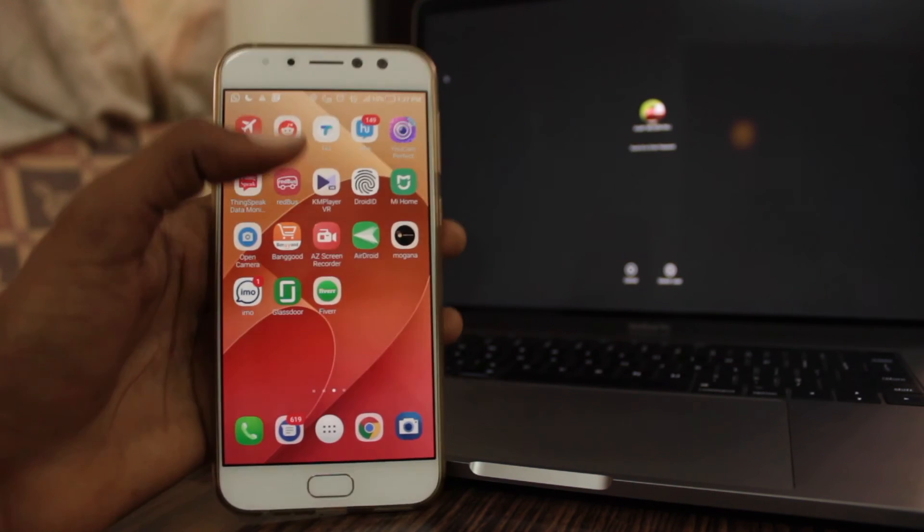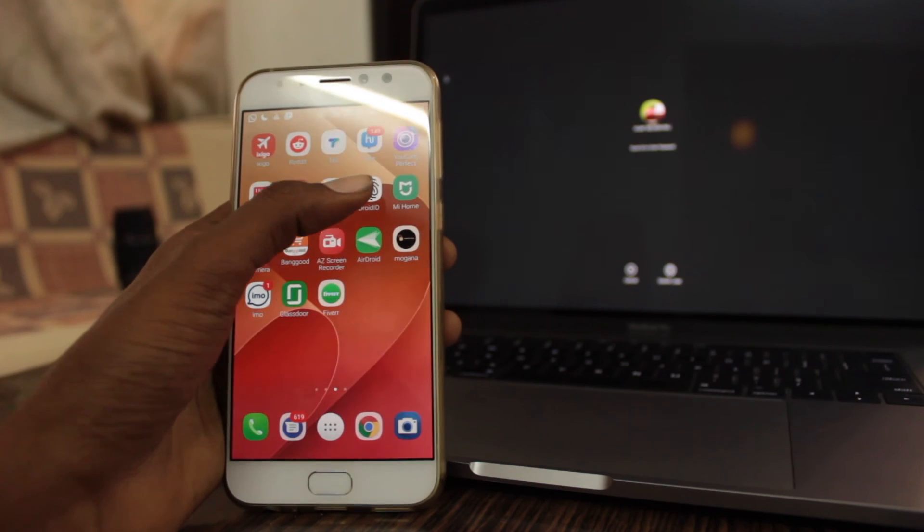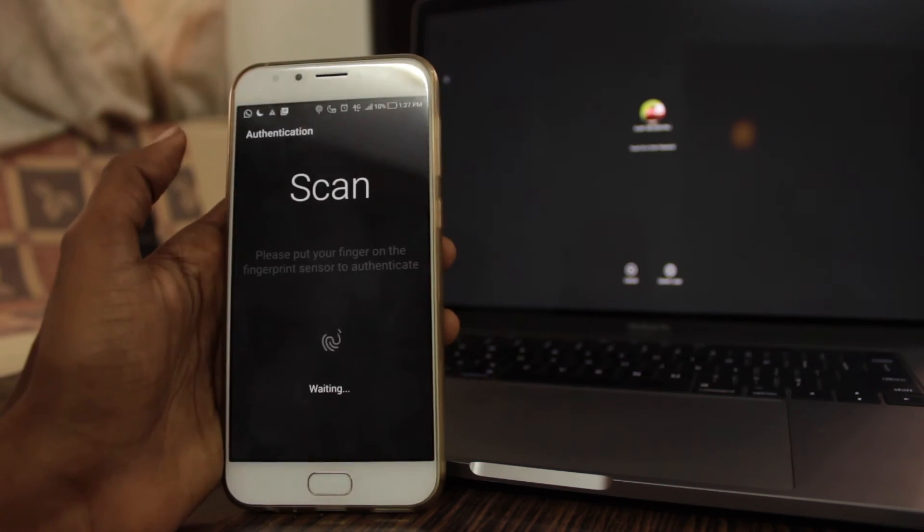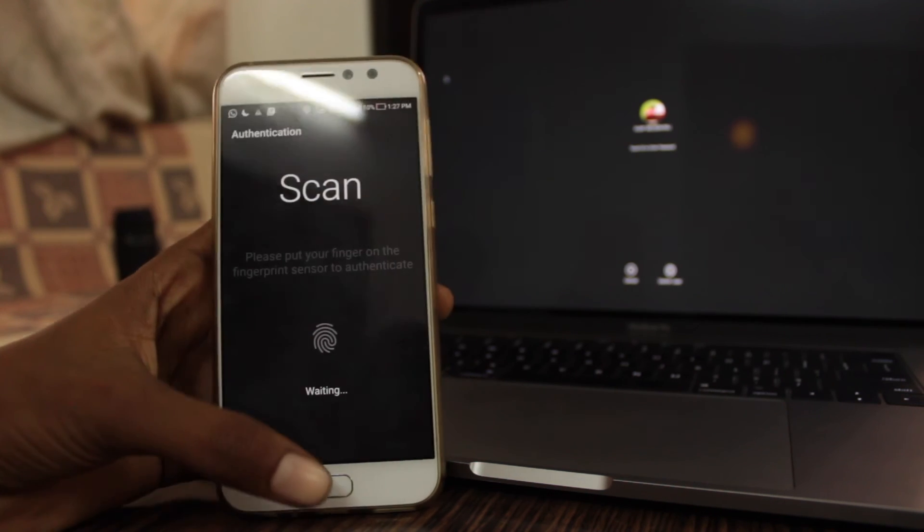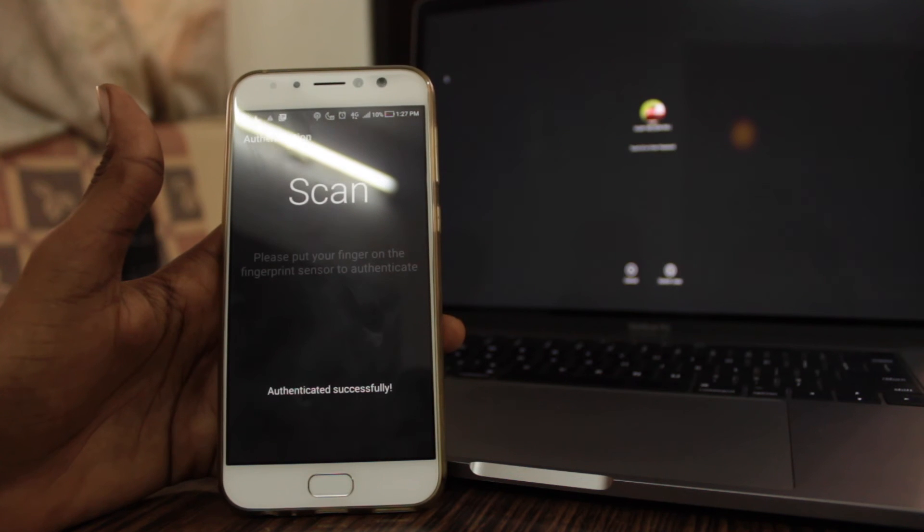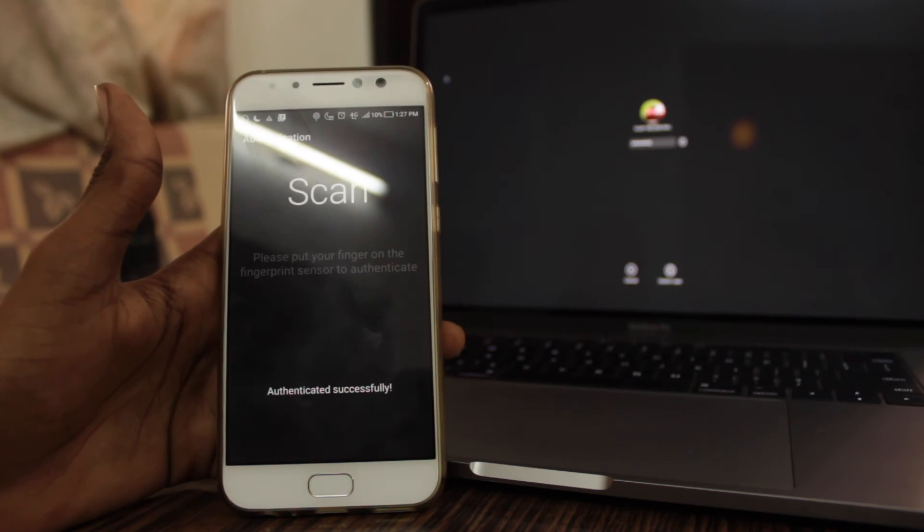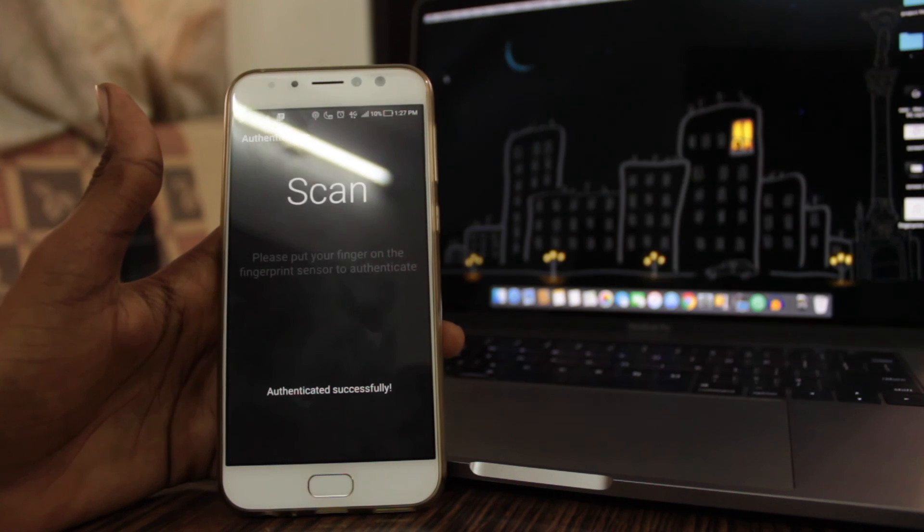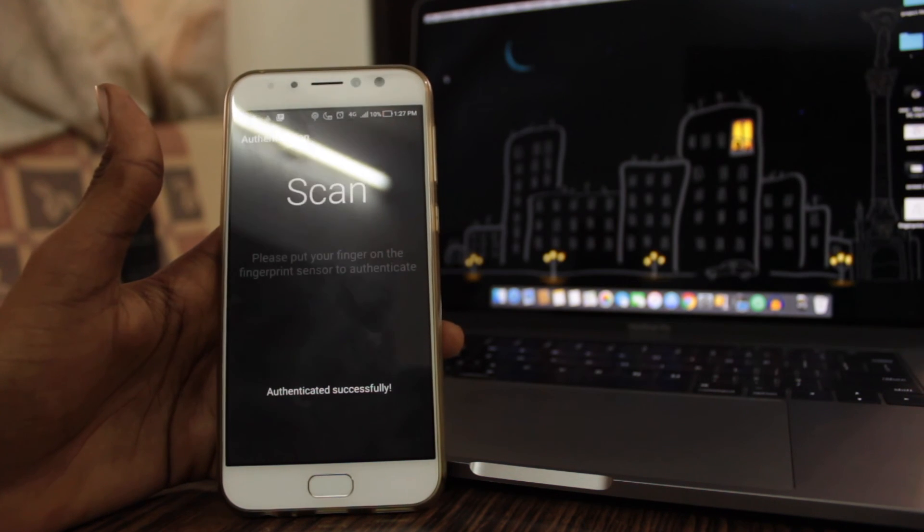The next tip on the list is how to unlock your Macbook Pro with your Android phone fingerprint scanner. I made a separate tutorial on it, click on the card above to watch the tutorial.